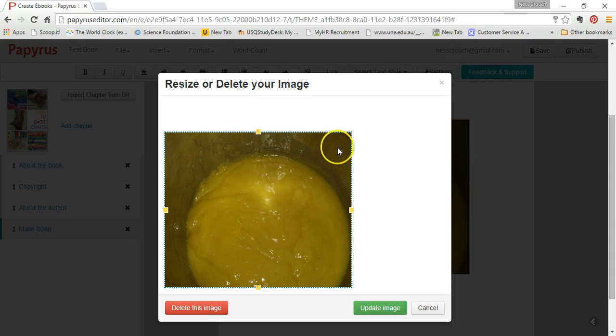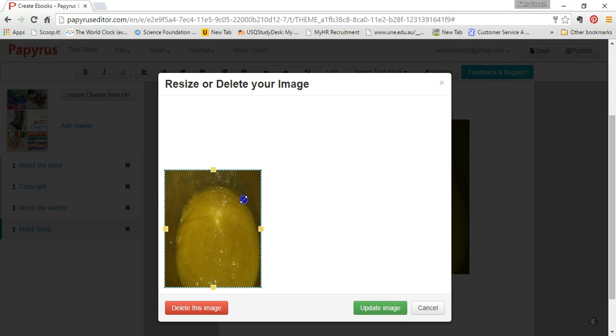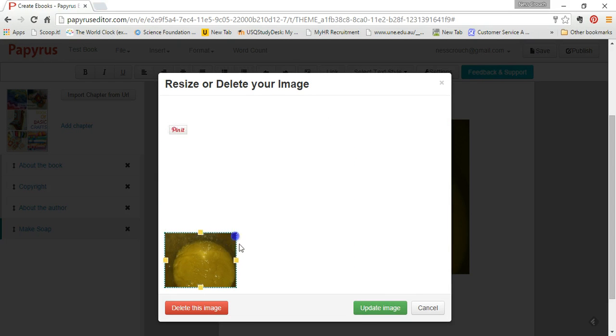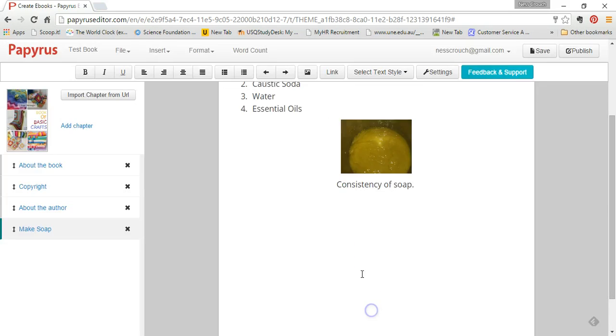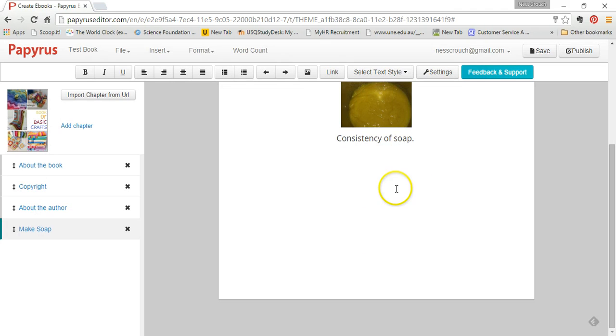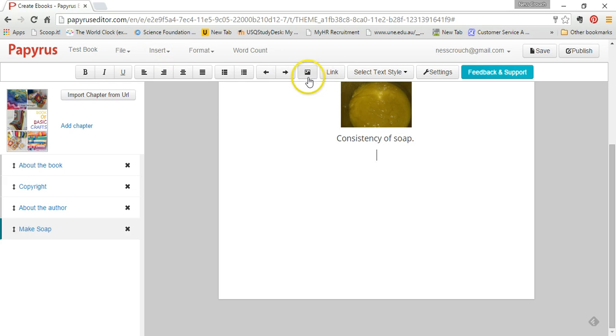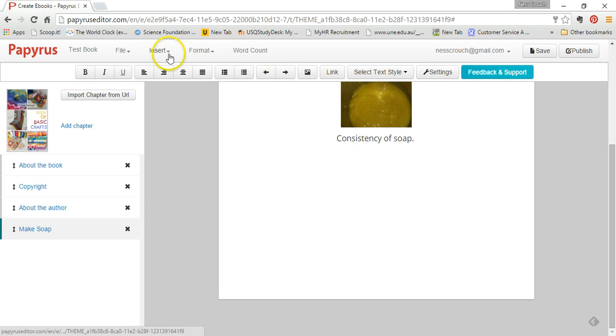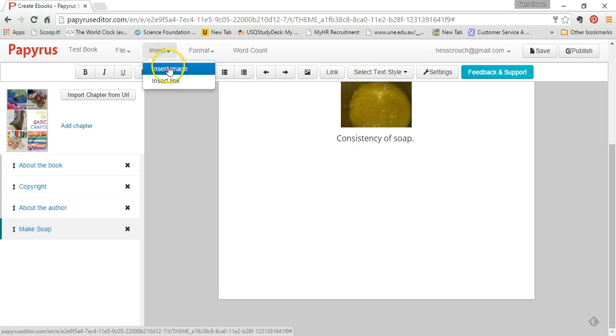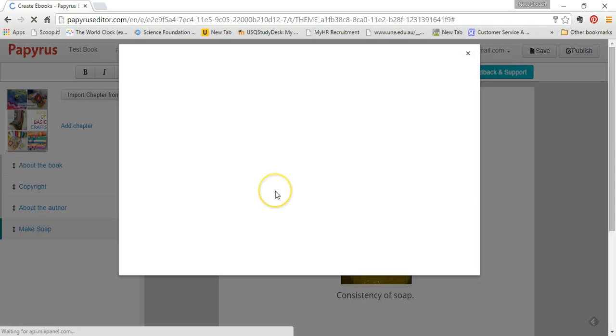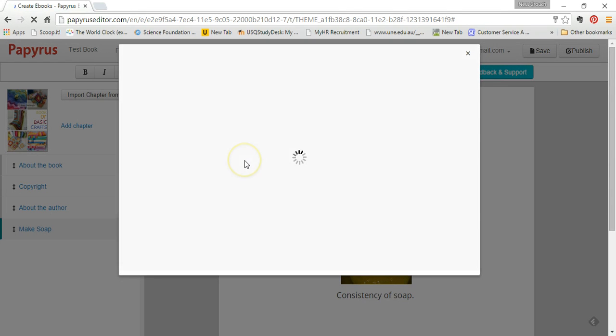Now I'm just going to make that slightly smaller. There we go. And I'm going to show you how to insert a picture. You've got two options. You can click on the icon that has a little picture on it. It says insert picture, or you can click on the insert menu and click on insert image.